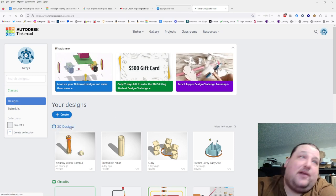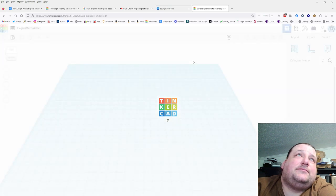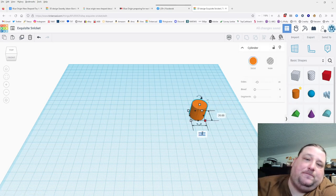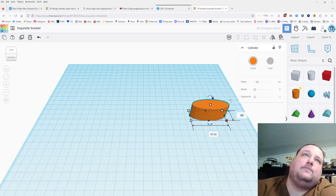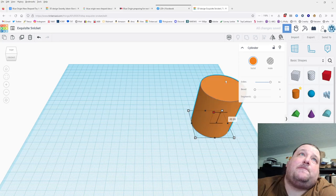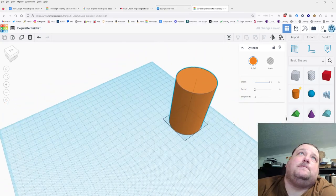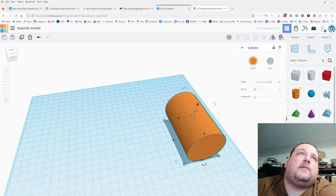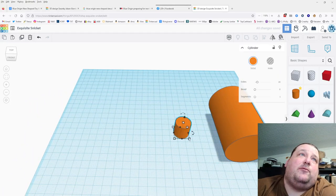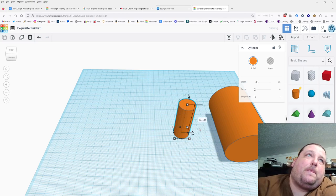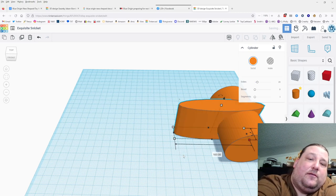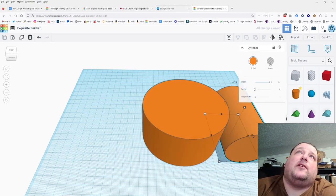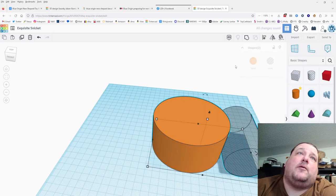Let's create a new design. We want a 50 millimeter diameter cylinder — let's make it as smooth as we can and put it on its side, then bring it down to zero. Next we're going to bring in another cylinder, make it 50 millimeters tall and 100 millimeters in diameter. Maximum number of sides, then turn this into a cut.